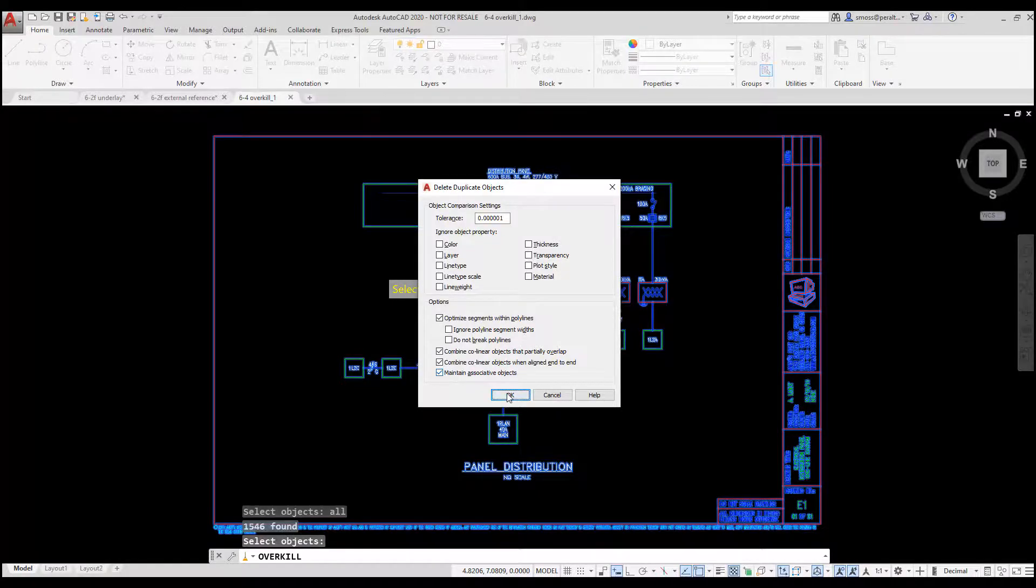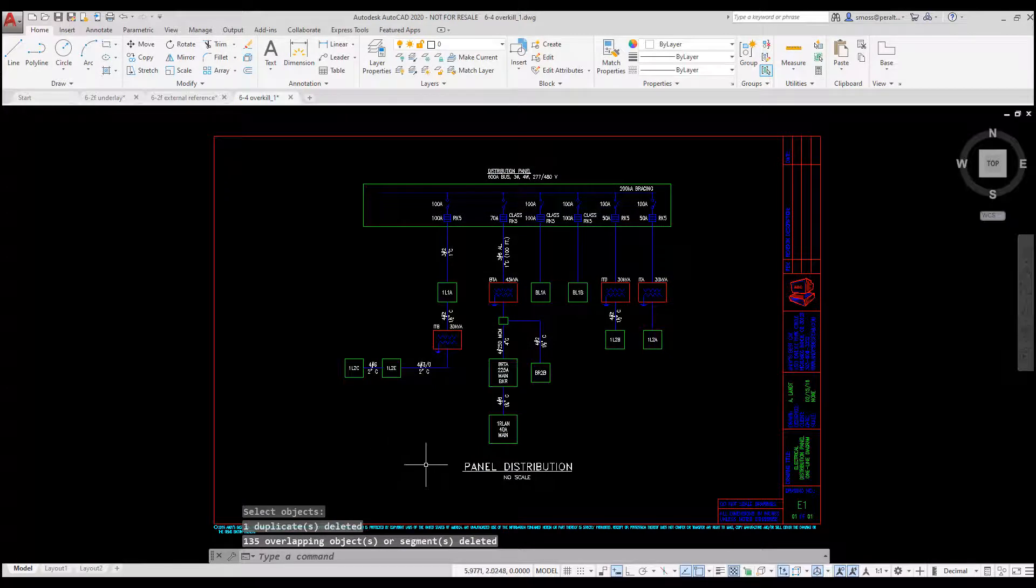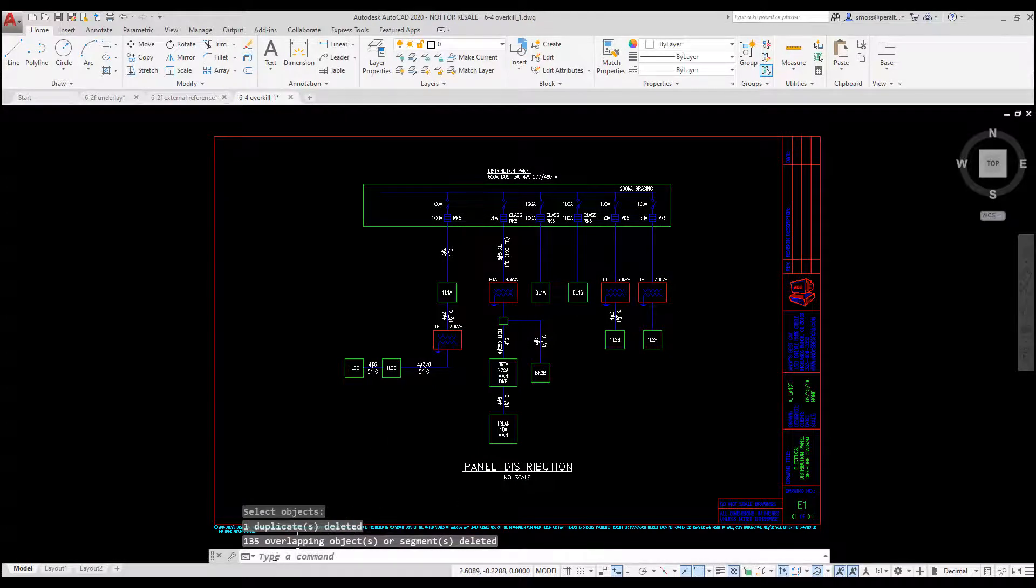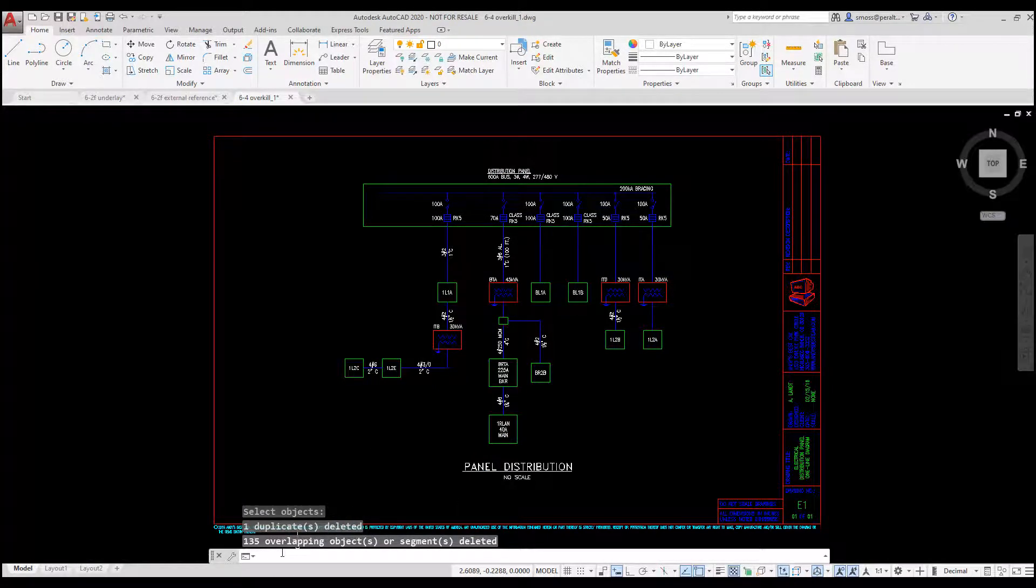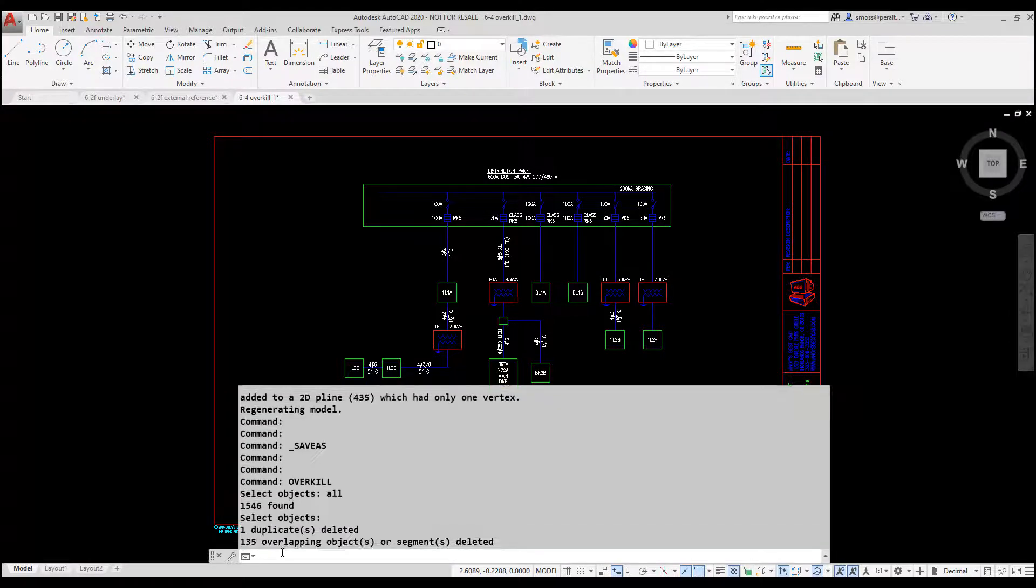Look by the command prompt to see how many overlapping lines were deleted. If you missed that message, just press F2 to expand the command prompt window.